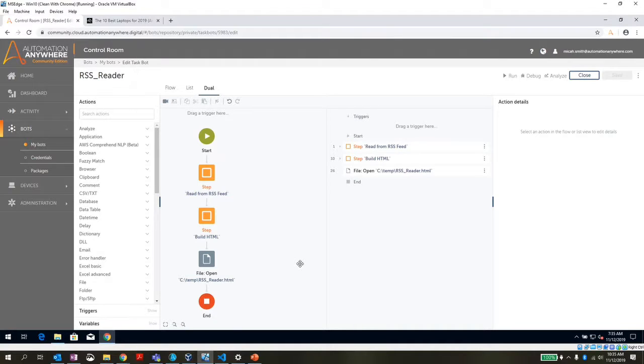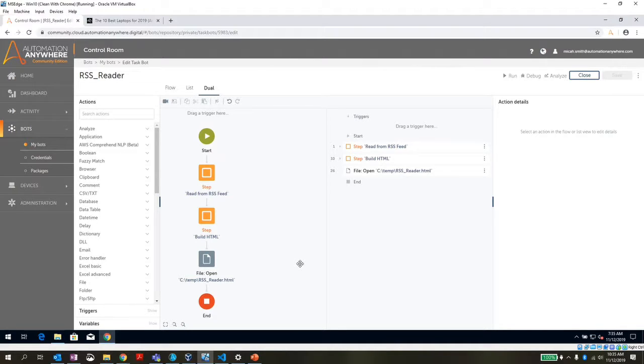I wanted to put together a quick video to demonstrate some of the new functionality of A2019 and show a bot that I built real quick this morning.